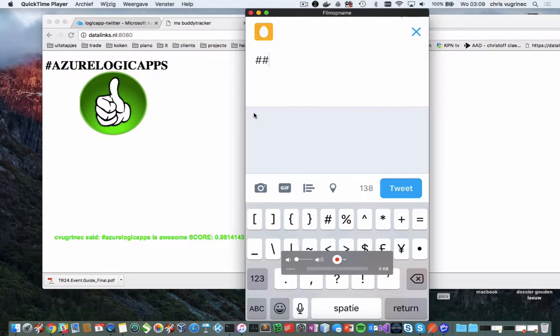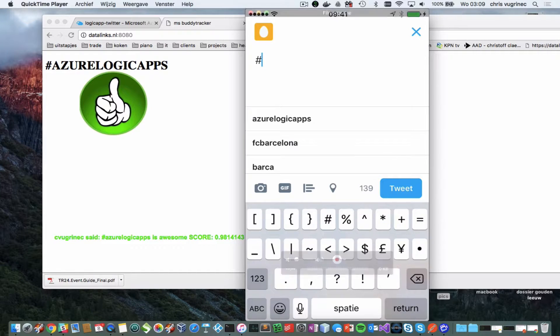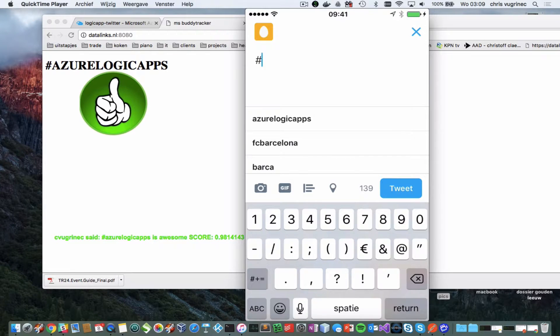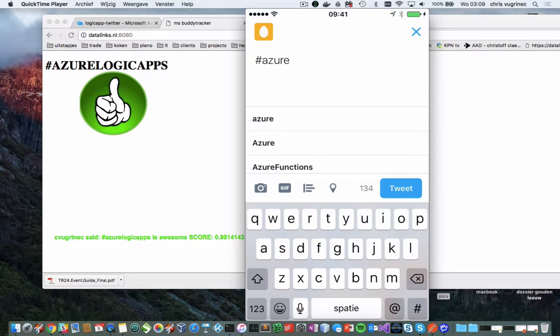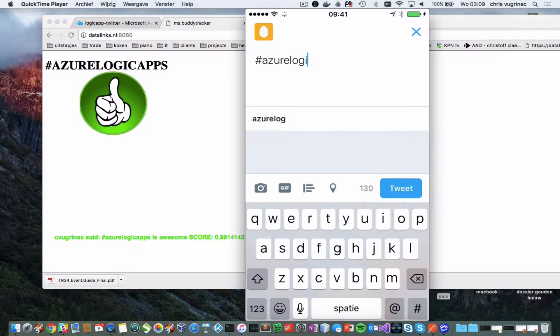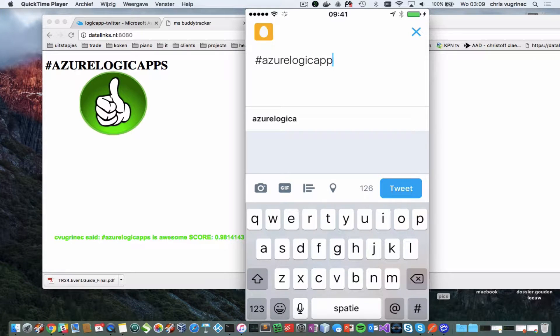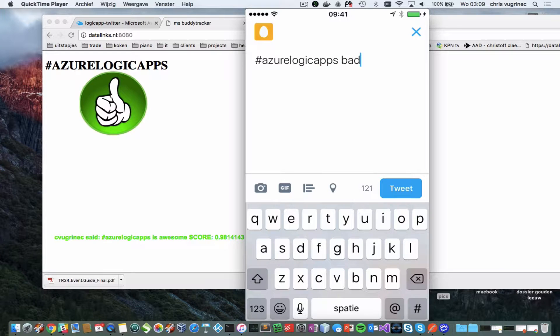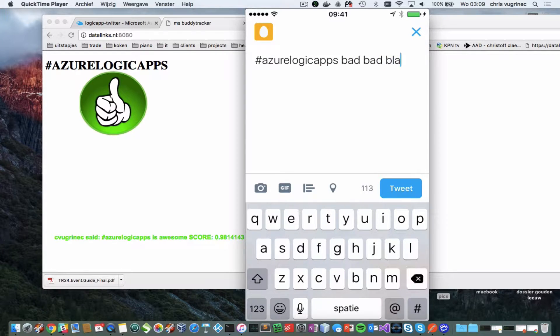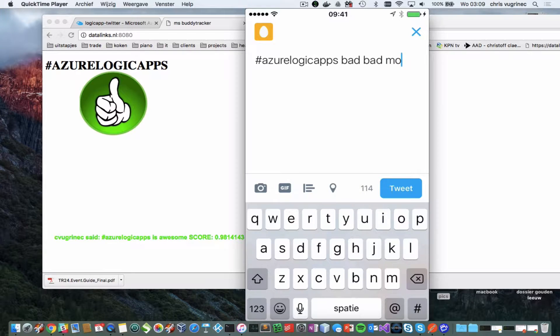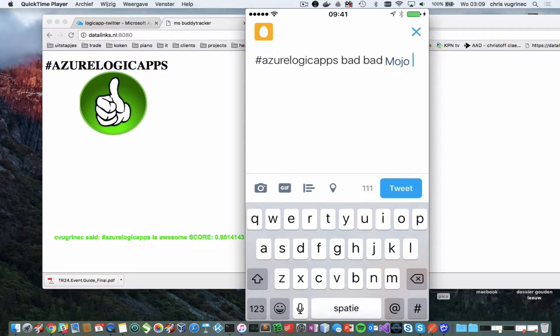Tweeting something. Azure Logic Apps. Bad, bad, blah, bad, bad, mojo. Tweeting that.